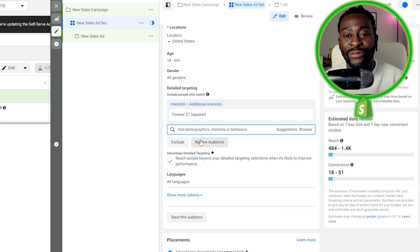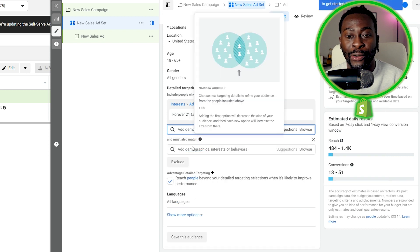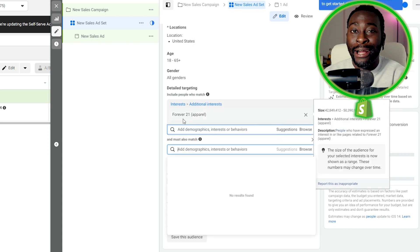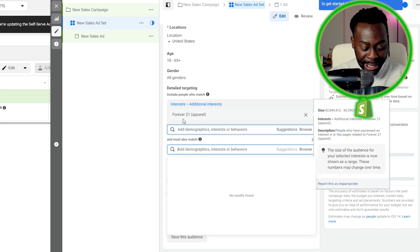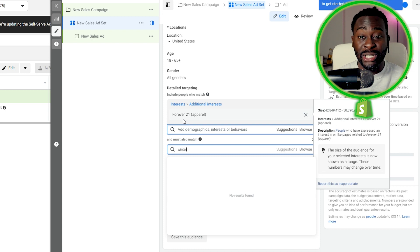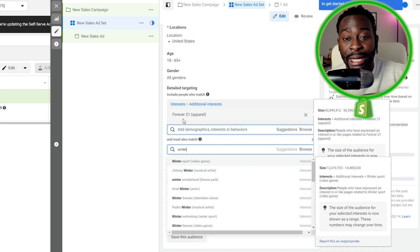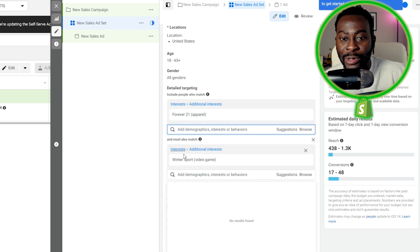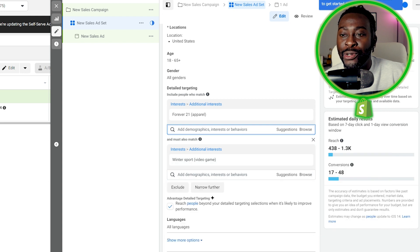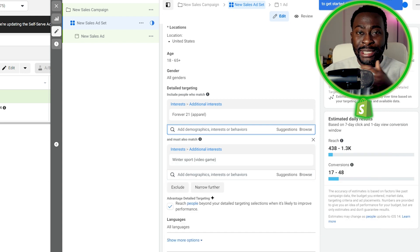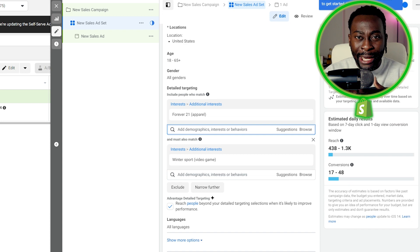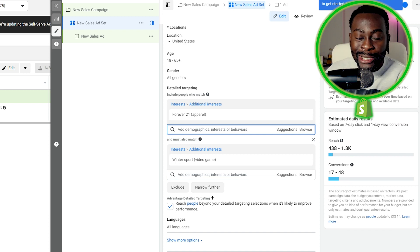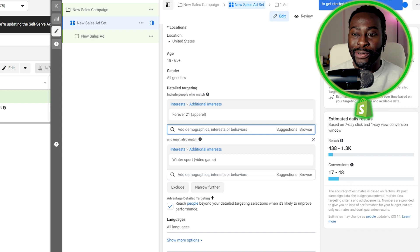And you can even go as far as narrowing down, so you can do an apparel and then narrow down by someone who likes winter. Literally, someone who likes winter sports. So if you do Forever 21 narrow down by winter, you still get 2.7 million people that you can reach. And because it's so narrowed down, they're even more likely to purchase this product.